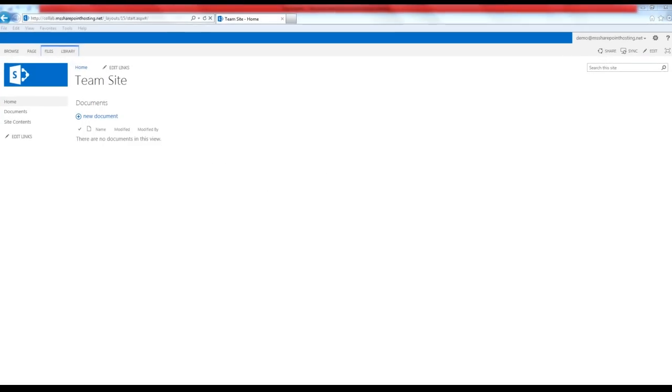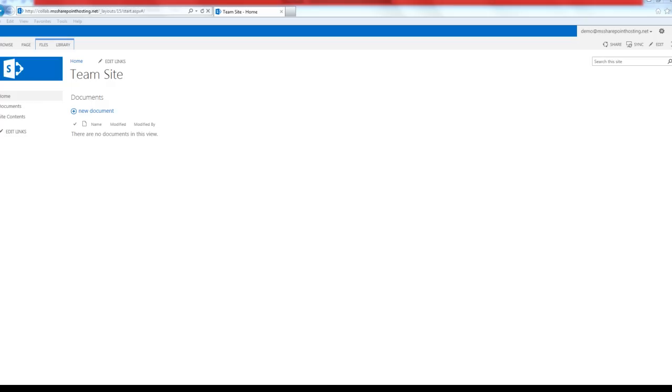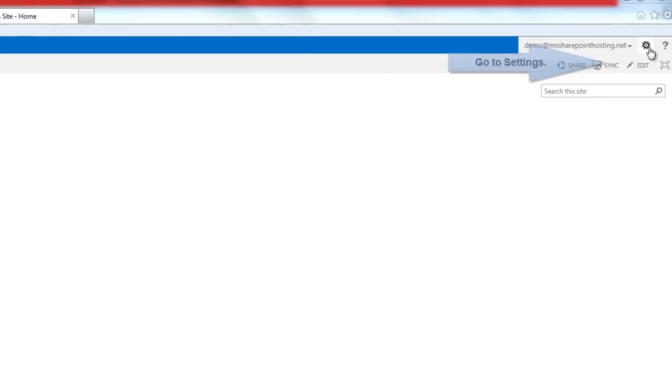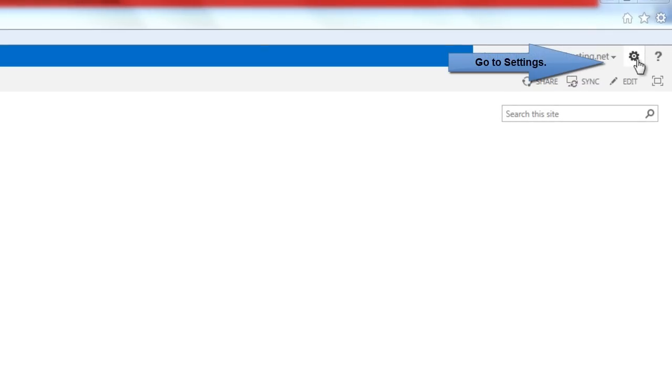This is the new SharePoint 2013 site. Clean and simple. However, if you feel this theme doesn't suit the kind of business you do, not to worry. You can now easily change the theme of this site. For that, go to site settings.